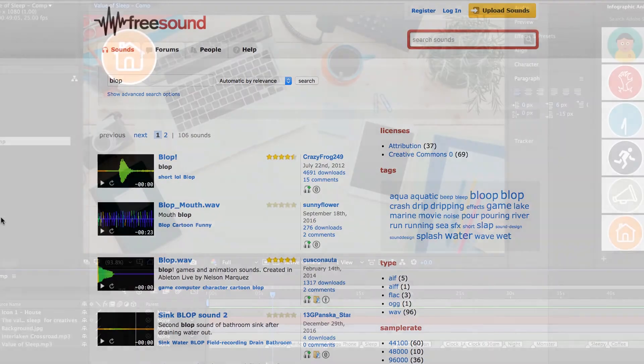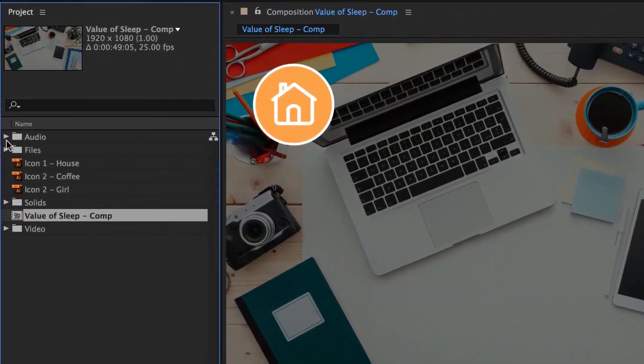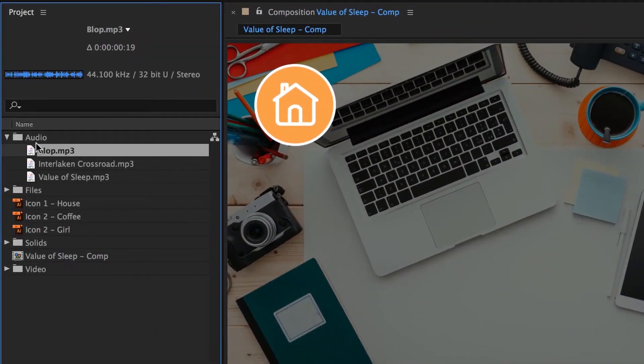Let's jump into After Effects. In the audio files we brought in earlier, I've made this blop — I actually just recorded it myself. I made a noise into my microphone. I use these little noises quite a bit for my animations because I get the exact noise I want and I get to use them commercially, because I made them. You're allowed to use my blop whenever you like — you have my full rights.